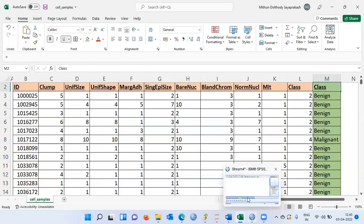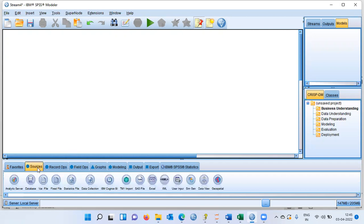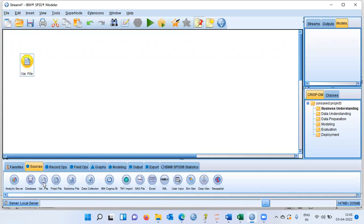Let me now proceed to IBM Modeler. This is the main canvas on which you will be building the model, and you have different palettes to construct the stream. The first step is to go to the source palette and import the data set. To load the data set, I will choose a node called the var file. Let me double click on the var file — the var file icon appears in the canvas.